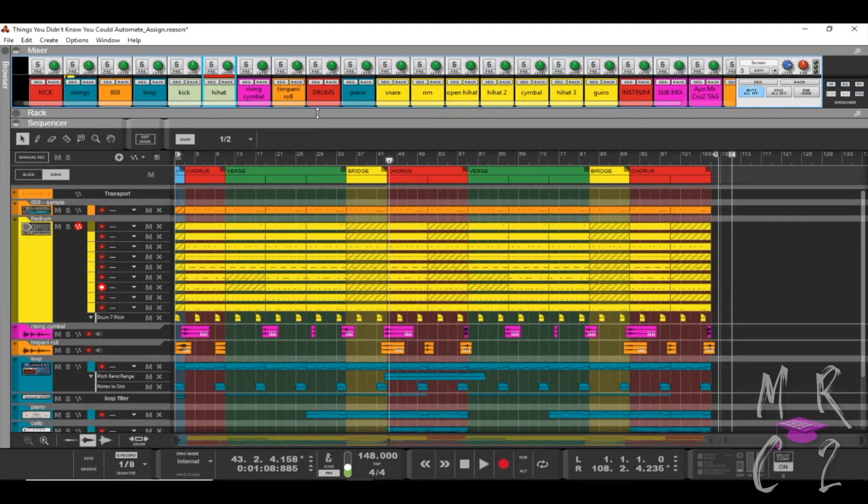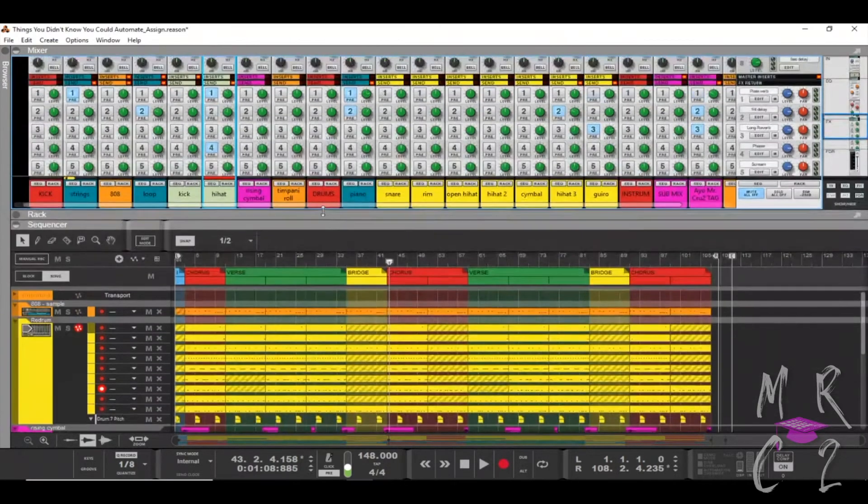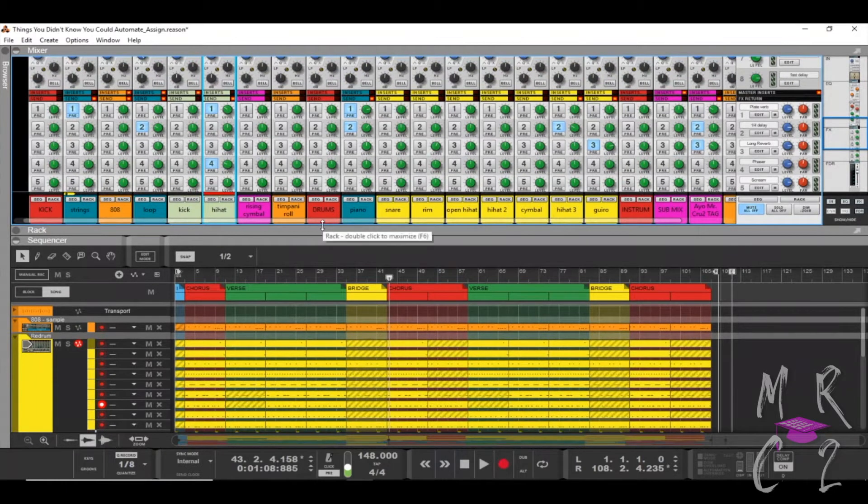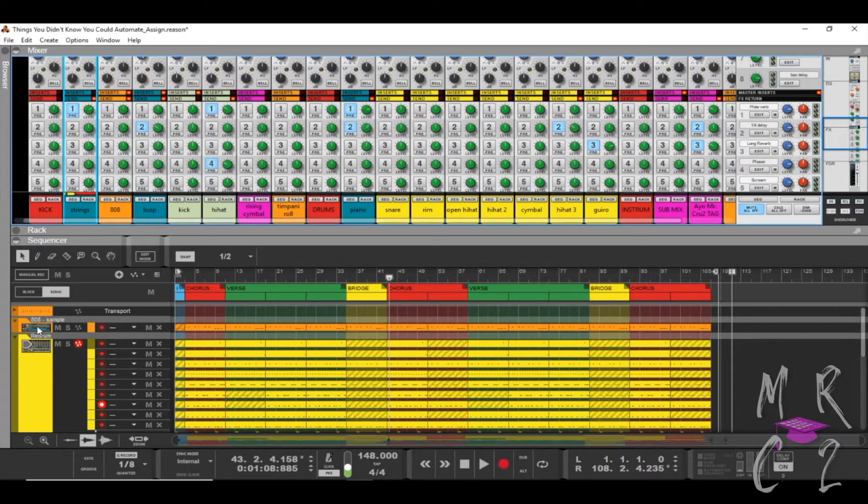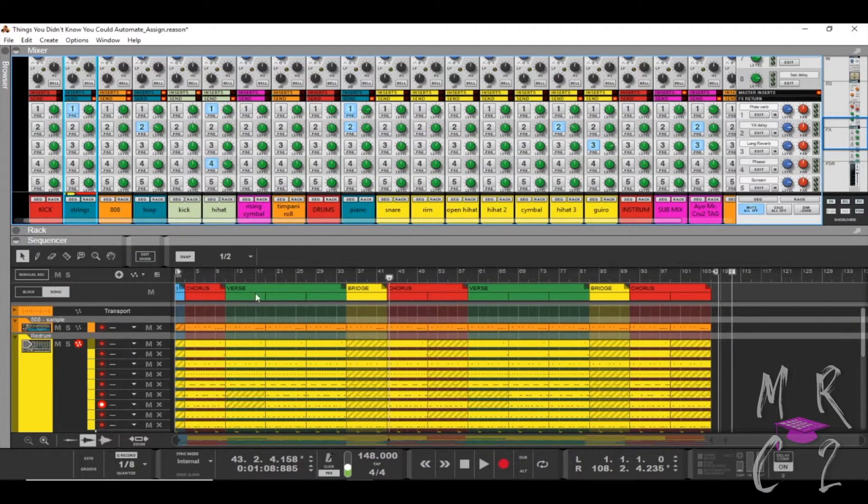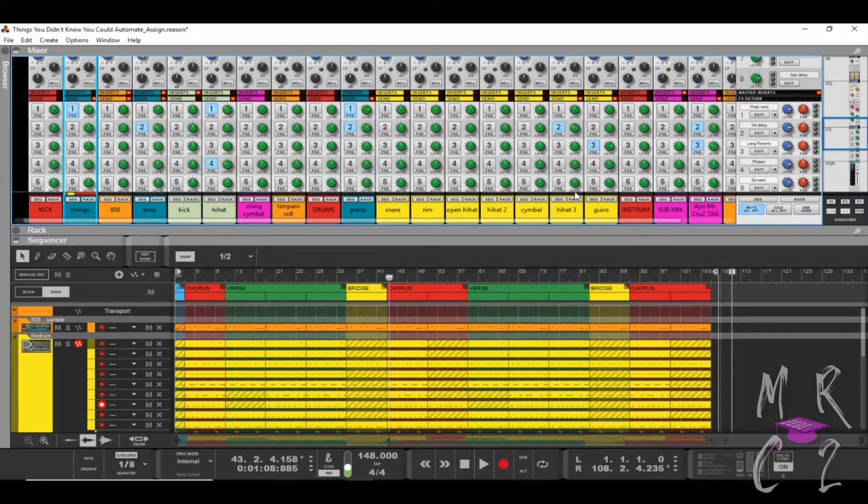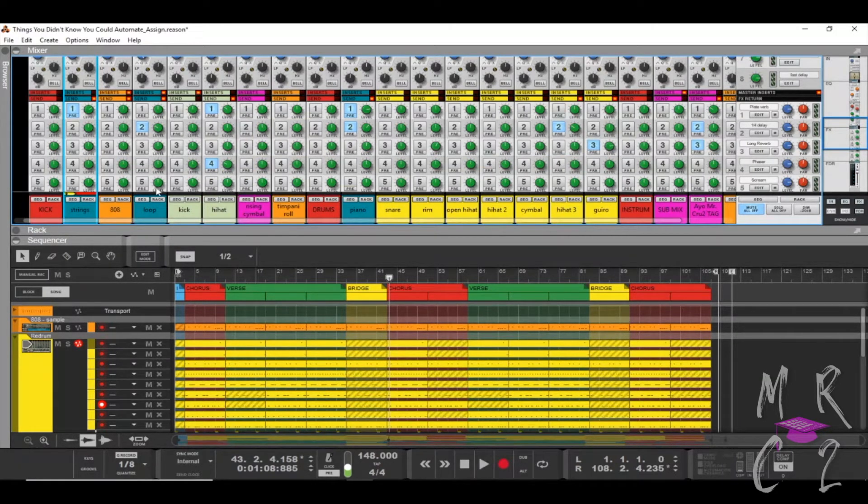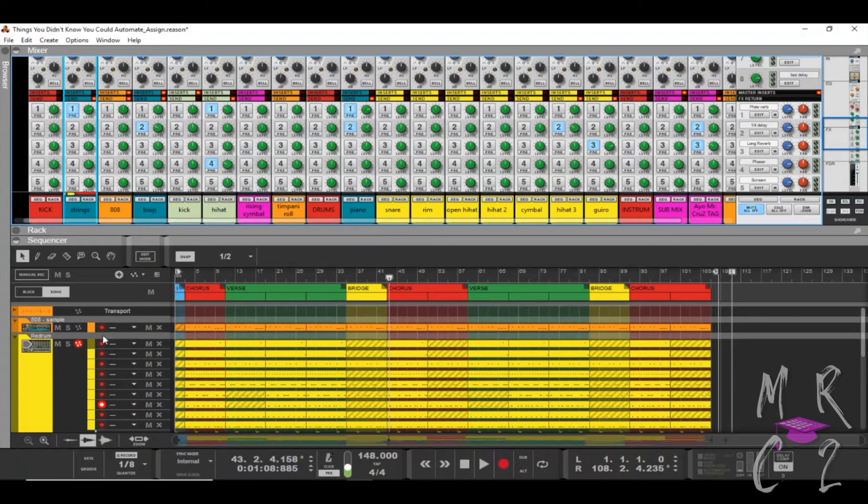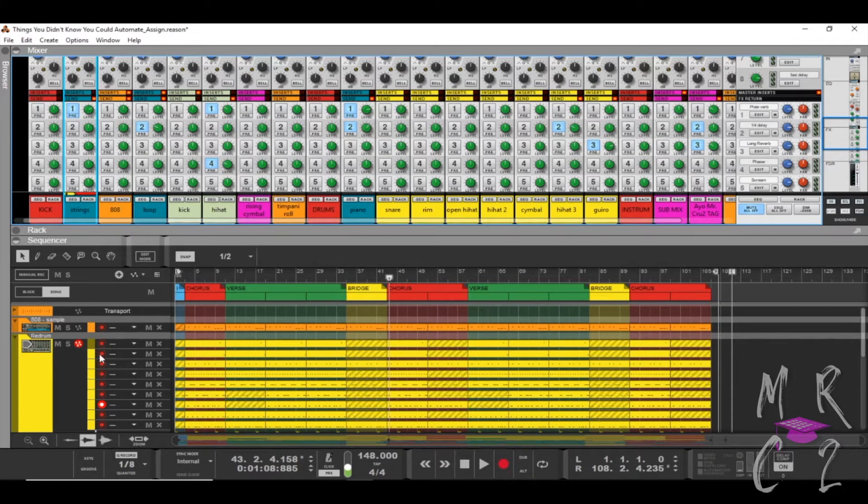But up here in my mixer I have stuff all over the place. So I start out with a string, but according to my sequencer I start out with my 808, so my 808 should be first. What I want to do is be able to have my mixer match whatever my sequencer is, or vice versa. This kind of works in tandem, it works both ways. But what I'm going to show you guys is I'm going to arrange my sequencer first.